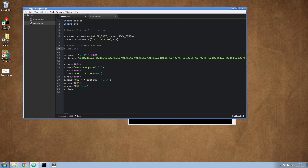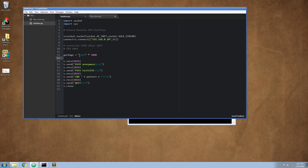Let's double check. Our garbage will be 1037 A's, the next SEH will be 4 B's, then we will have 4 C's, and the rest we will fill up with NOPs.